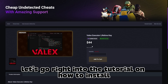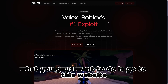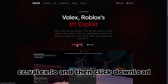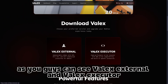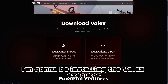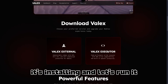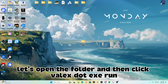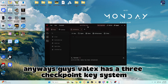Now let's go right into the tutorial on how to install and use Valix. What you guys want to do is go to the website cc.valix.io and then click 'Download Now.' As you can see there's Valix External and Valix Executor — I'm going to be installing Valix Executor, so let's click it. It's installing — let's run it. I've extracted Valix, let's open the folder and click valix.exe and run it.